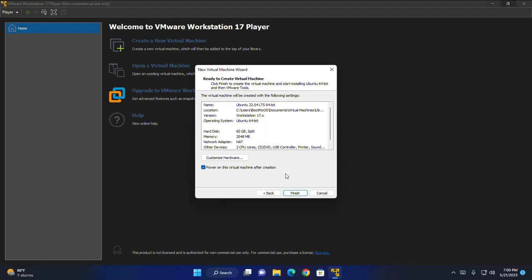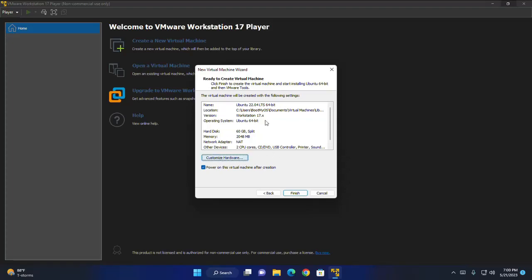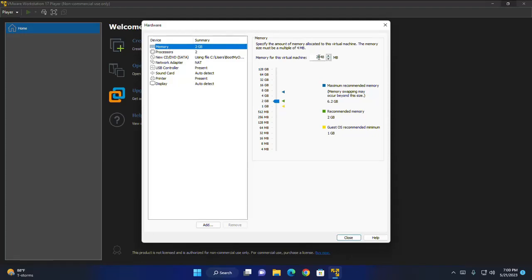Virtual machine wizard is ready to create virtual machine. But you can customize the hardware information. Select memory. You can increase this memory size. This is the RAM size. Depending on your computer's RAM size.